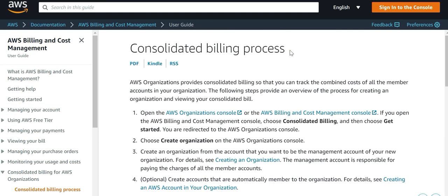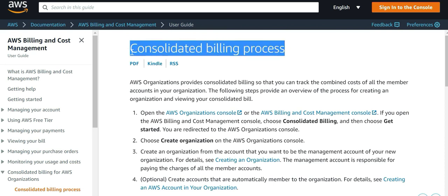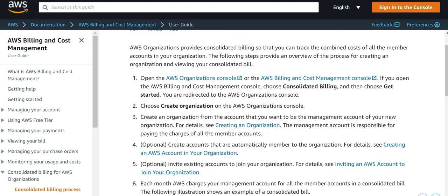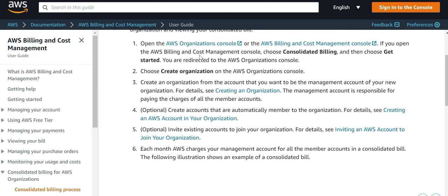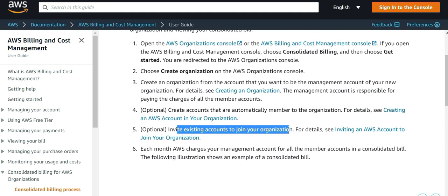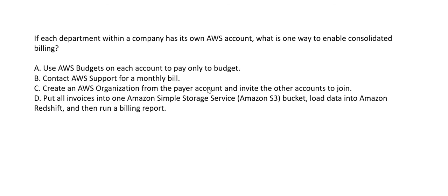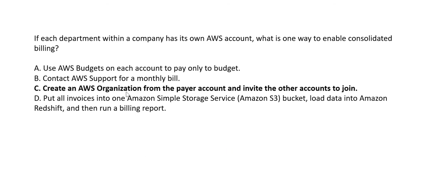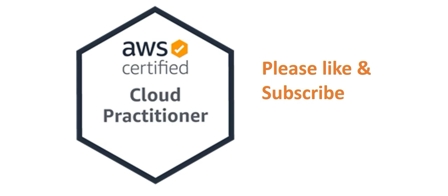Option C is correct: create an AWS Organization from the payer account and invite other accounts to join. AWS documentation for the consolidated billing process confirms this — go to the AWS Organizations console, create an organization from the management account, and then either create new member accounts or invite existing accounts to join. This gives you one consolidated bill across all accounts.